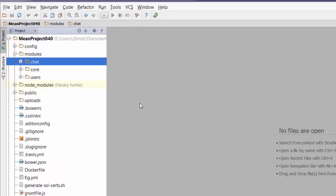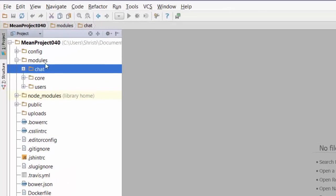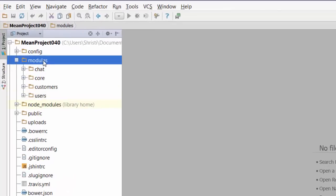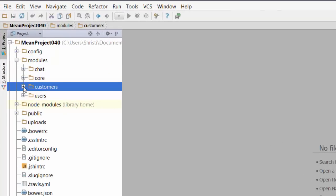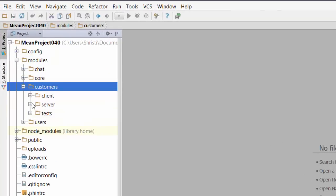Jump over to modules and then you see here's our brand new customers module sitting right there ready for us to get into. And that's what we'll be doing in the next few videos.